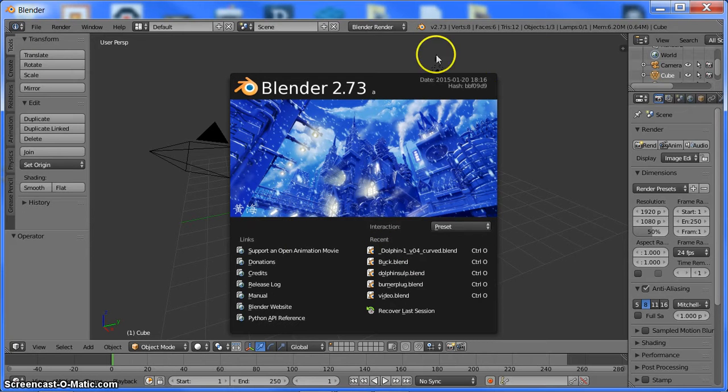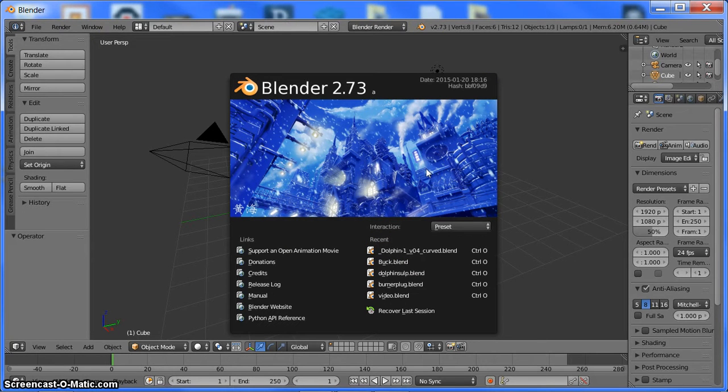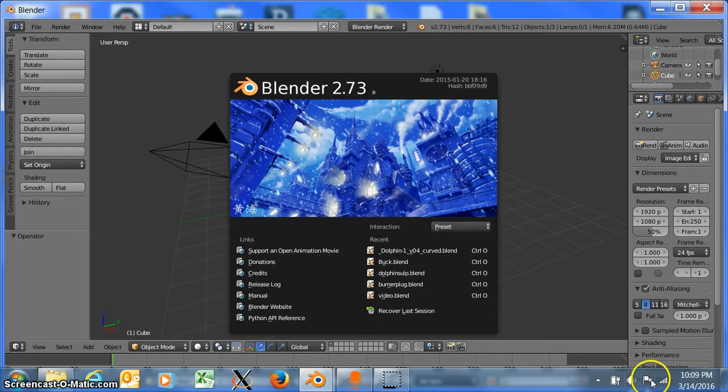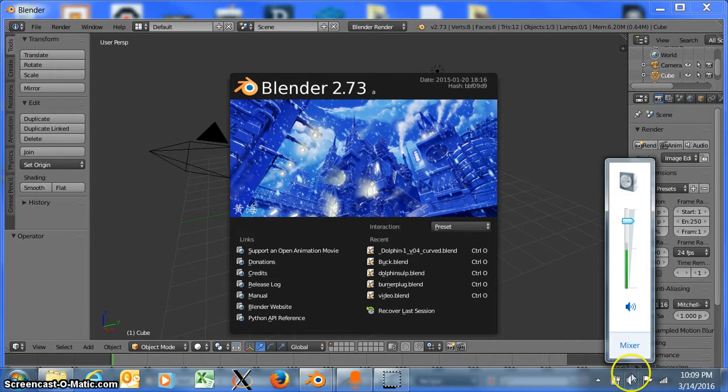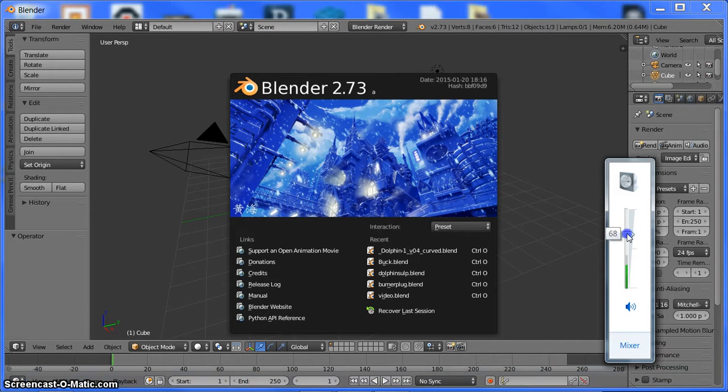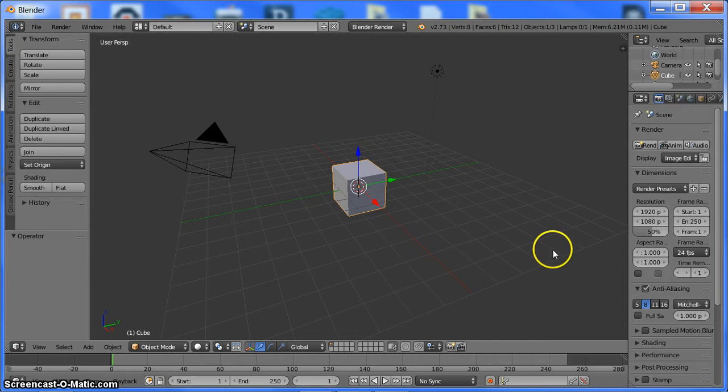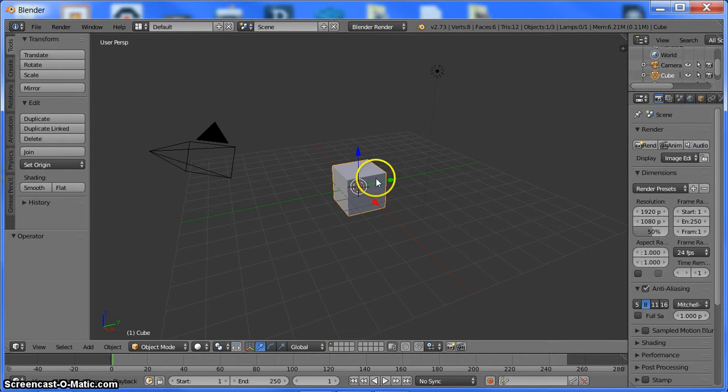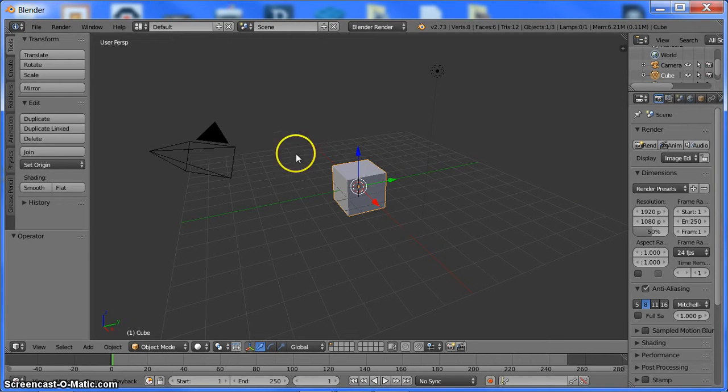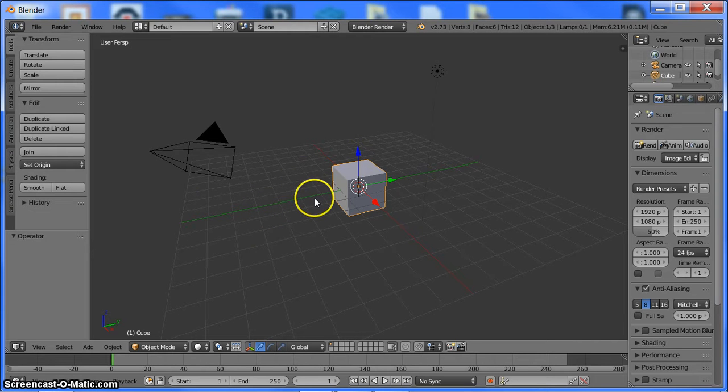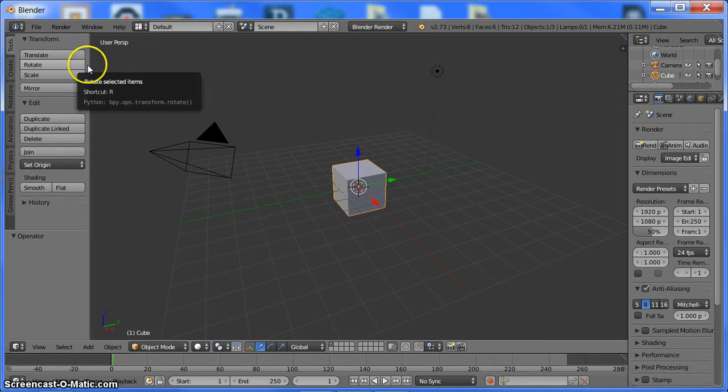This is Blender. It is a free and open source software that you can download from the blender.org website. This thing is a very robust program. It does quite a bit. This is the standard window or the default window when you open up Blender.